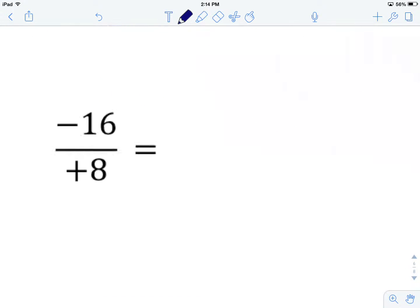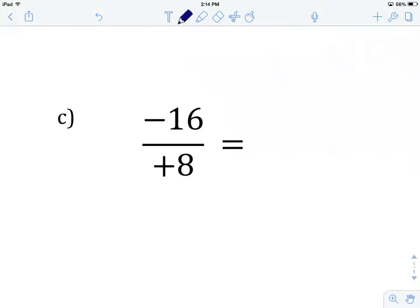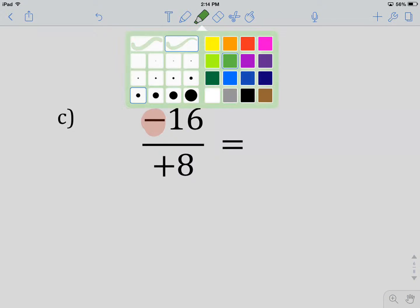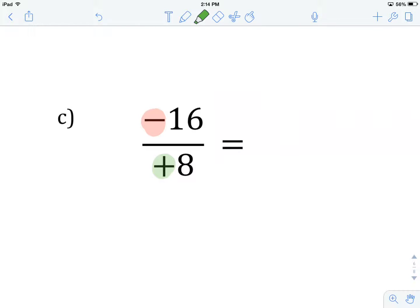Let's have a look at example C. Give this one a try on your own — hit pause, and when you've got an answer, come back. We have a negative numerator, a negative integer, being divided by a positive denominator. A negative and a positive — they are different — tells me that the quotient is going to be negative. Negative 16 divided by positive 8 will give me negative 2 as a result.